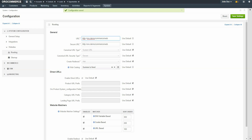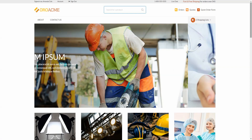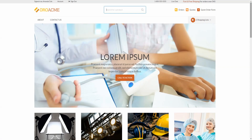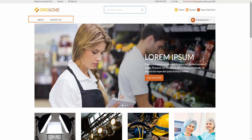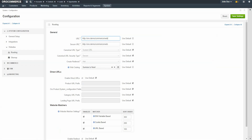Now we'll view our blank catalog by navigating to the storefront and reloading the page. As you can see, this is the basic OroCommerce default storefront, which includes the slider and the product category images. The only menu options here are About and Contact Us. Now it's time to create the first level menu items. The first level menu items are menu items which list as menu headers and link to specific content pages.